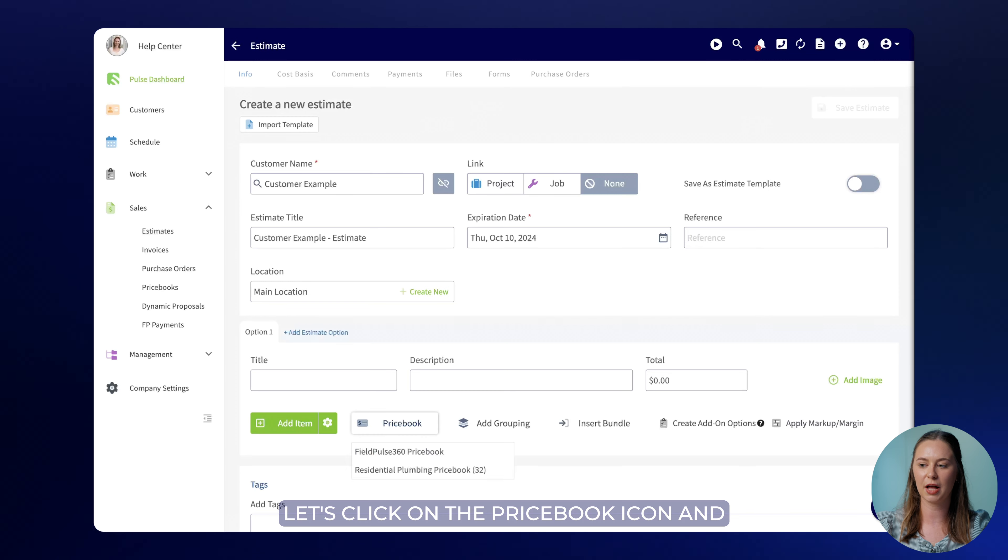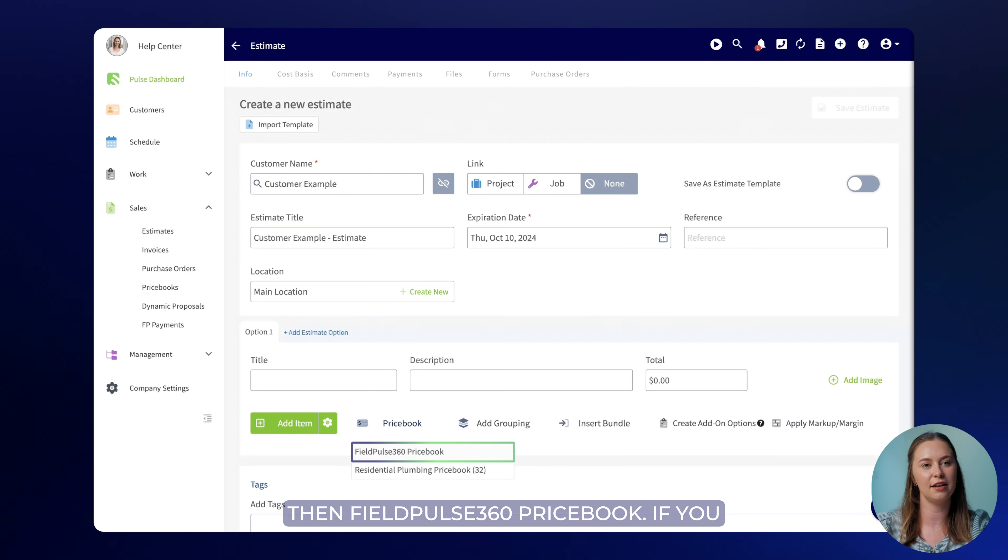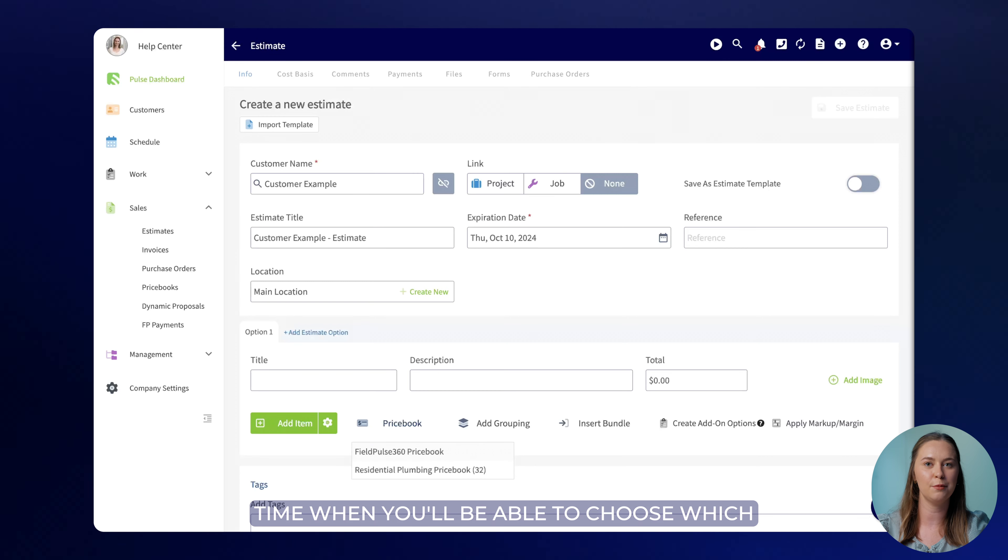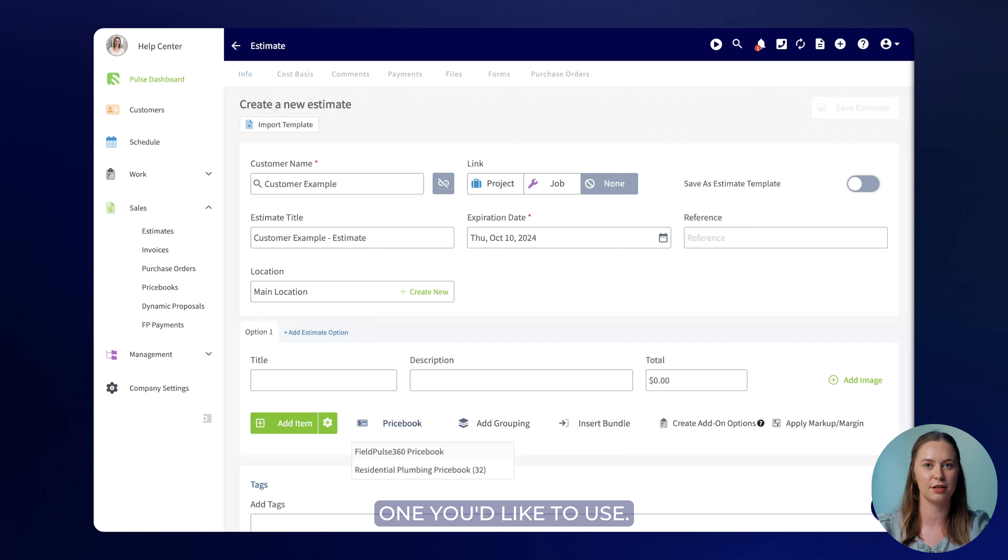Let's click on the price book icon and then FieldPulse 360 price book. If you have multiple price books this is the time when you'll be able to choose which one you'd like to use.